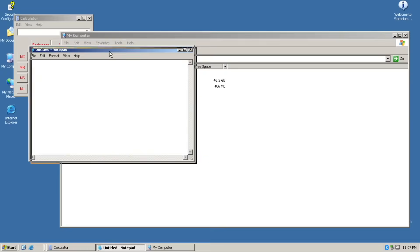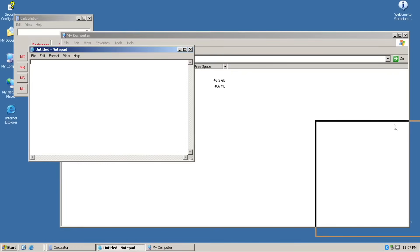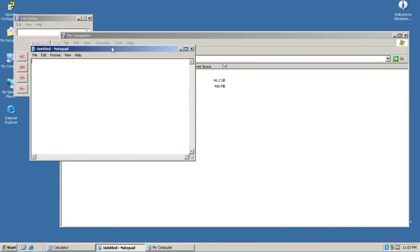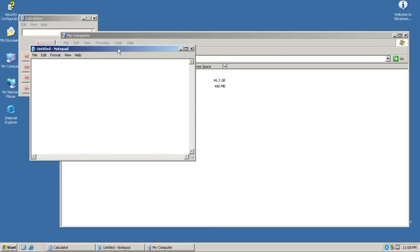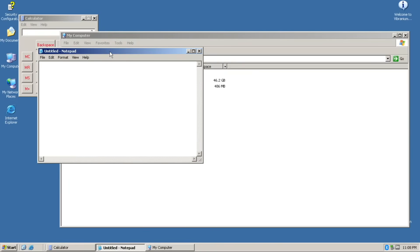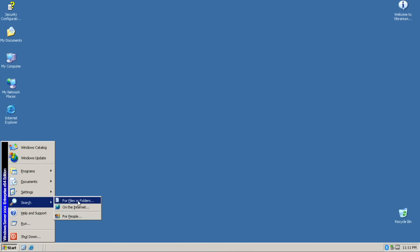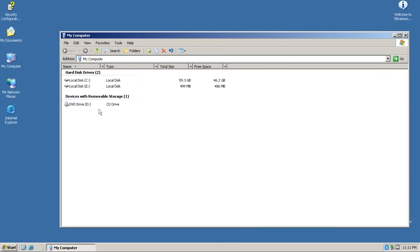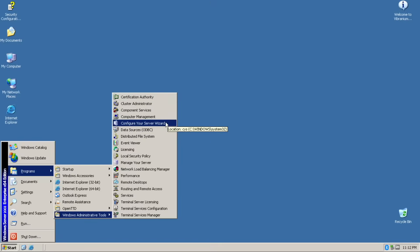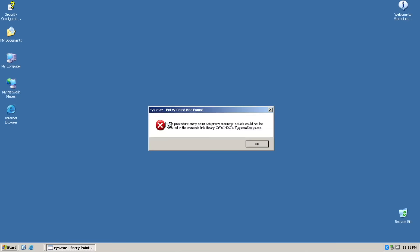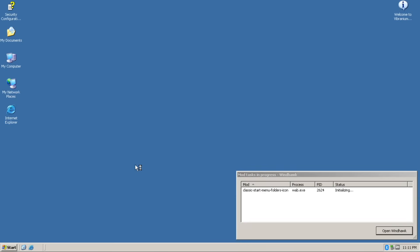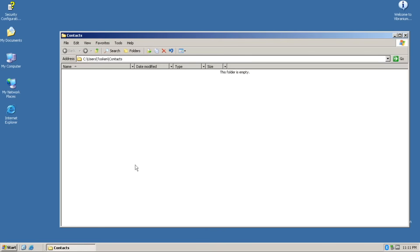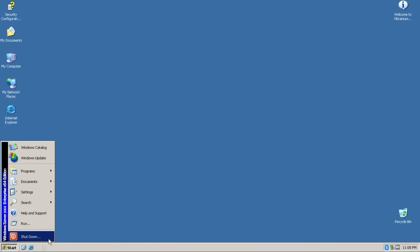But not all features from future Windows versions are present in here. AeroSnap, AeroPeek, and AeroShake are nowhere to be seen. Search essentially does nothing, even from Windows Explorer. Configure your server and manage your server can't be opened. And address book is changed to Windows Contacts.